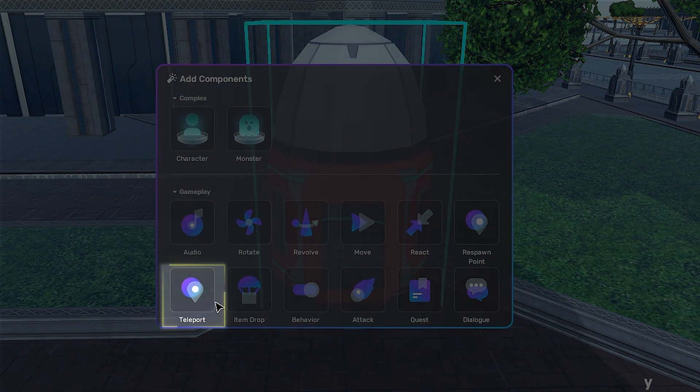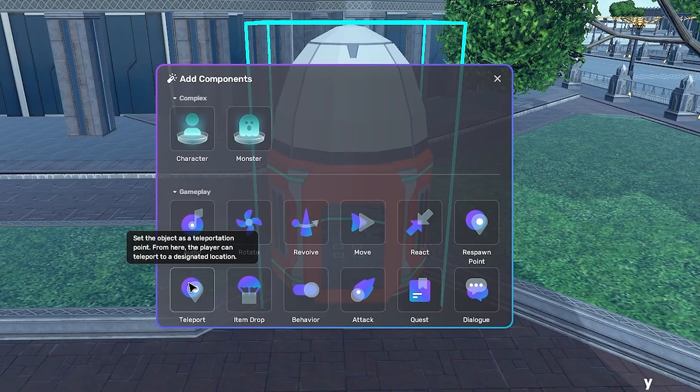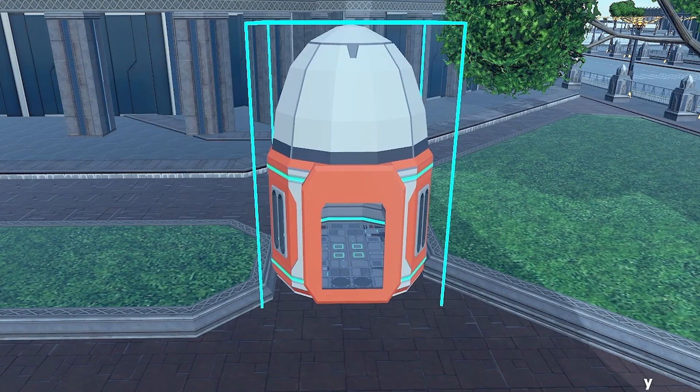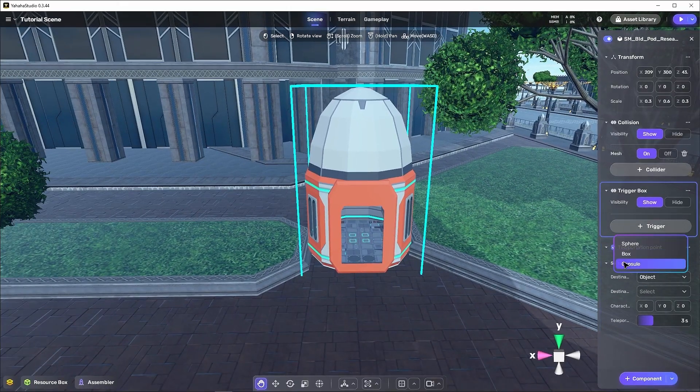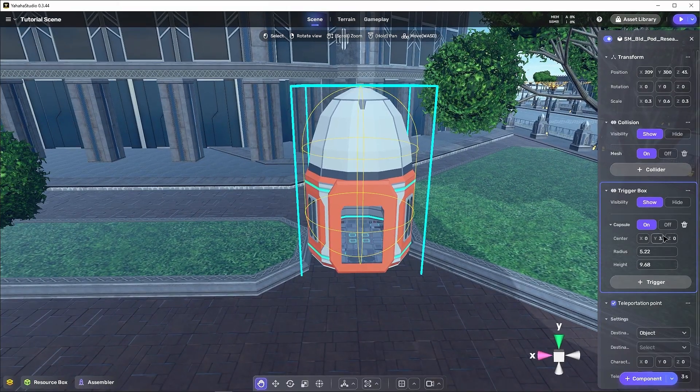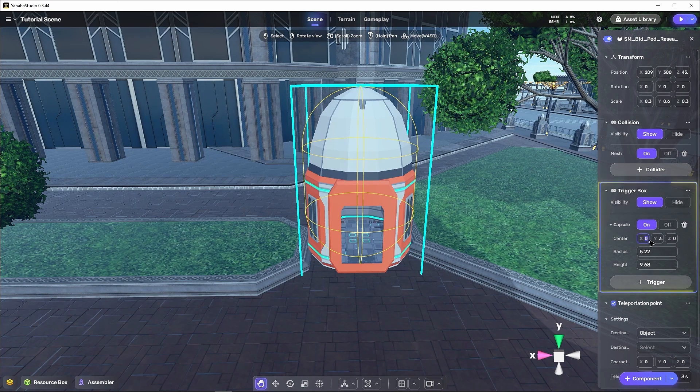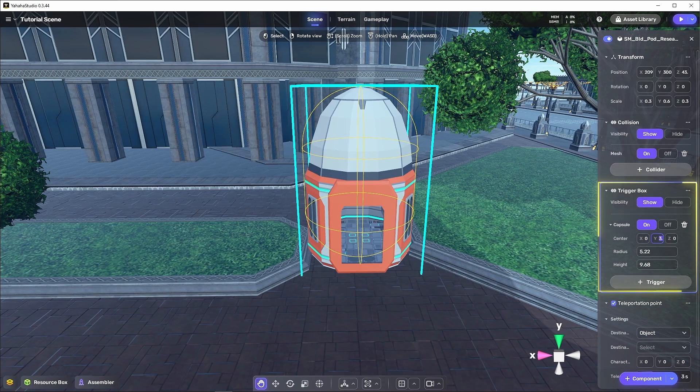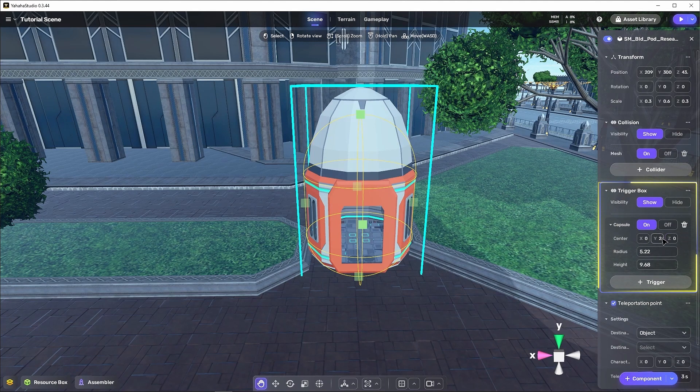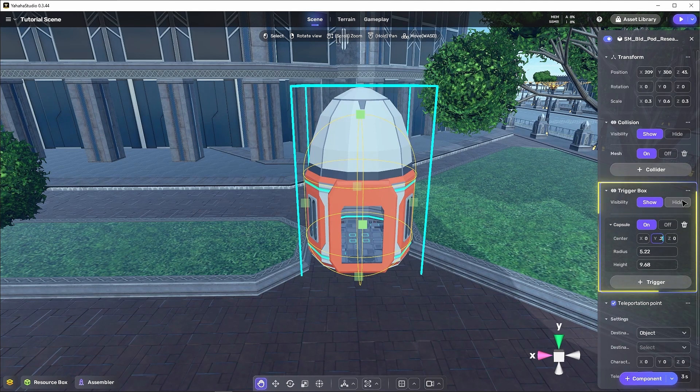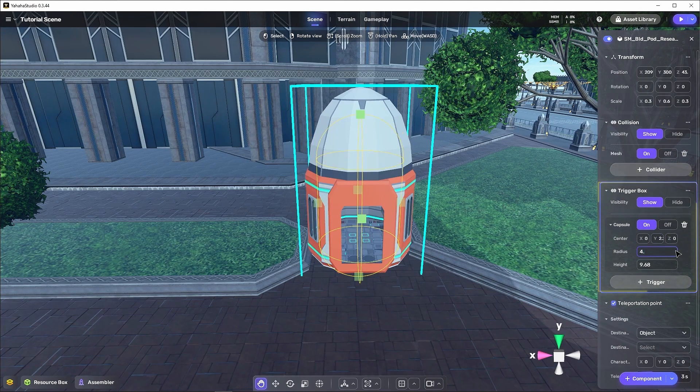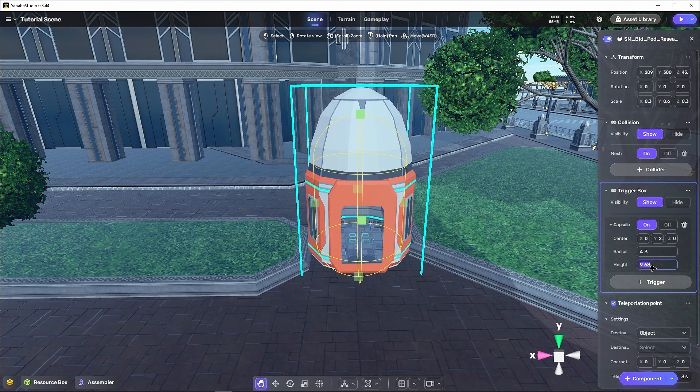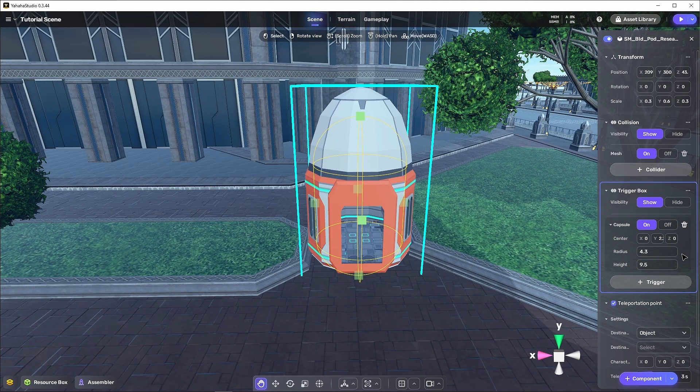Next, we'll want to add the teleportation point component to it so that it can be a teleporter. For the teleportation point component to work, we need to add a trigger so that the player can activate it. Let's configure that to have a capsule collision, because that's more pod-like, and set the teleportation time to one second.